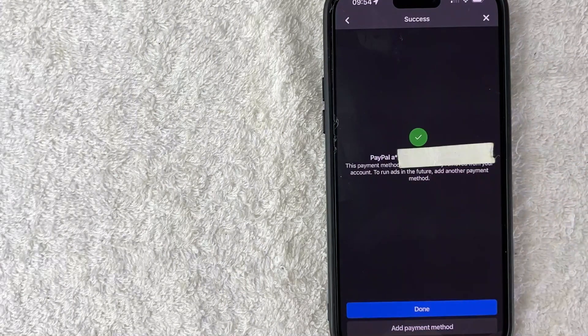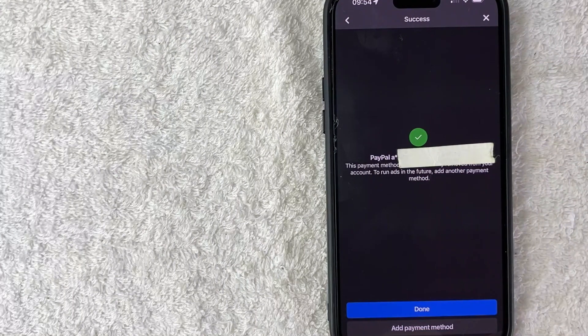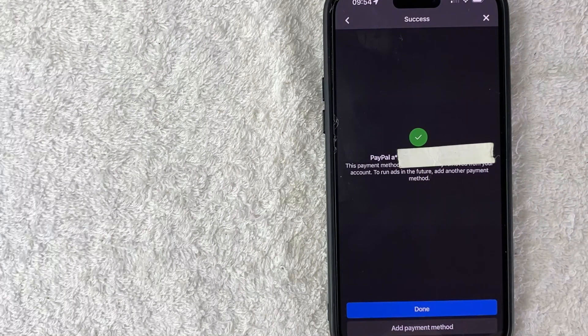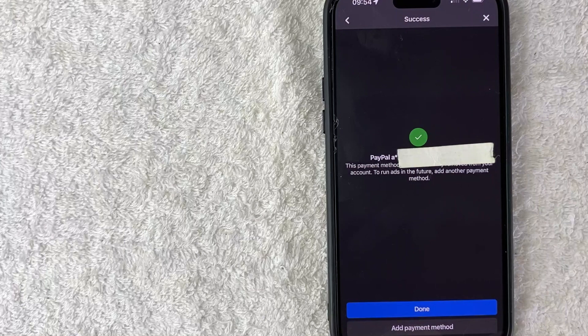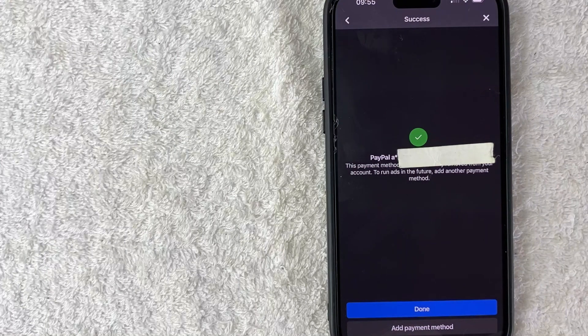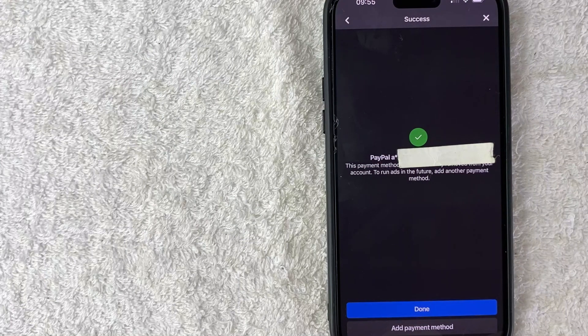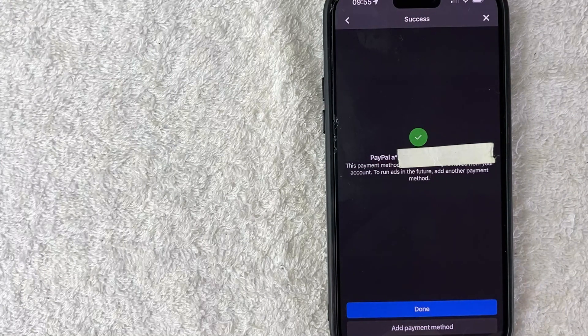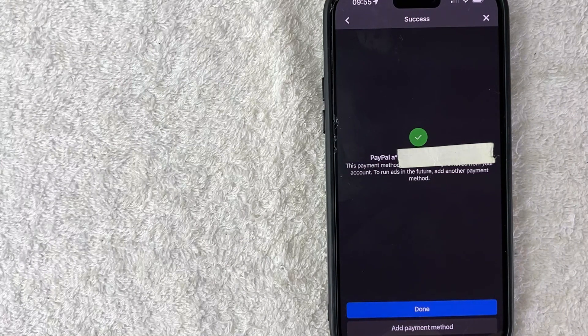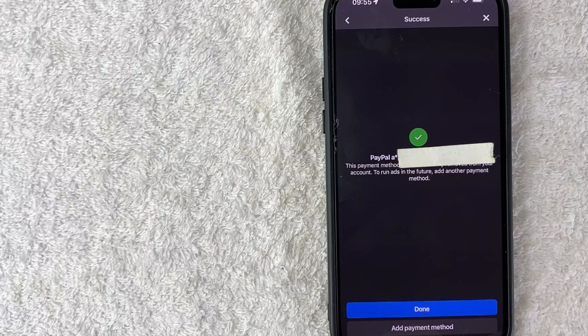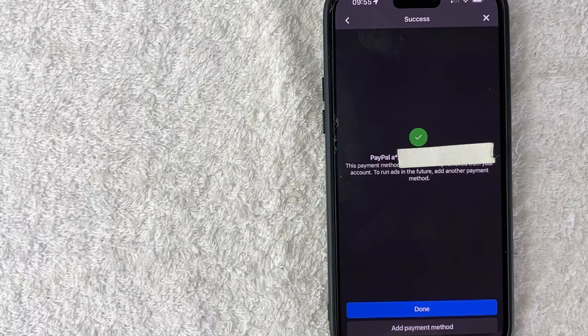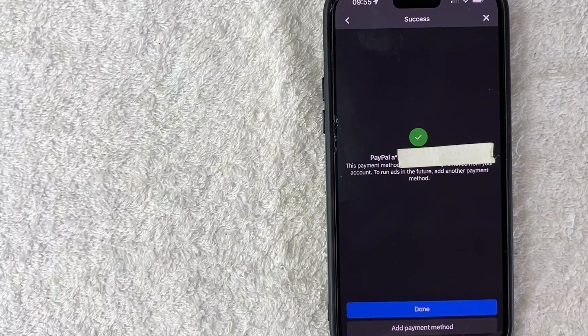I get this pop up confirming that my PayPal account is now removed as a payment method in my Facebook ads manager. So if I want to use PayPal once again, I will need to add that back into my Facebook ads manager.